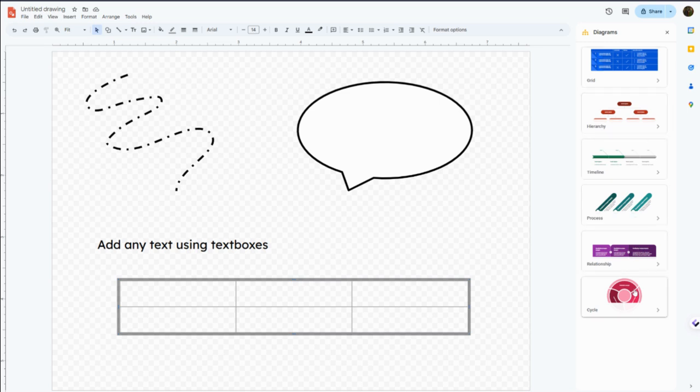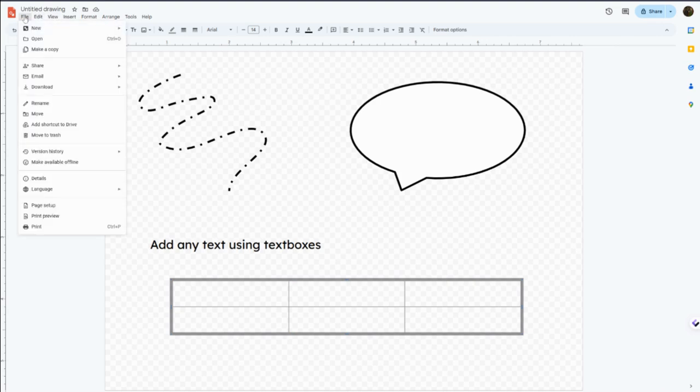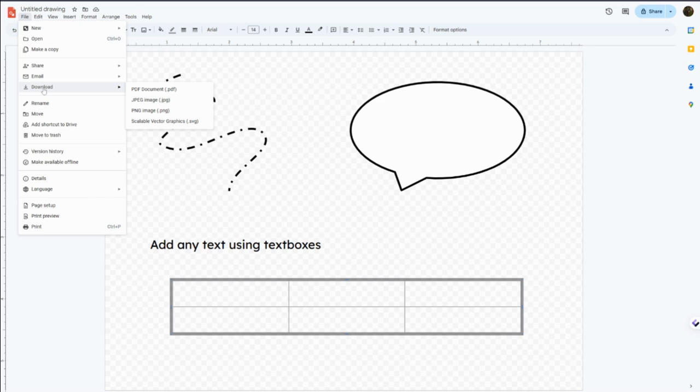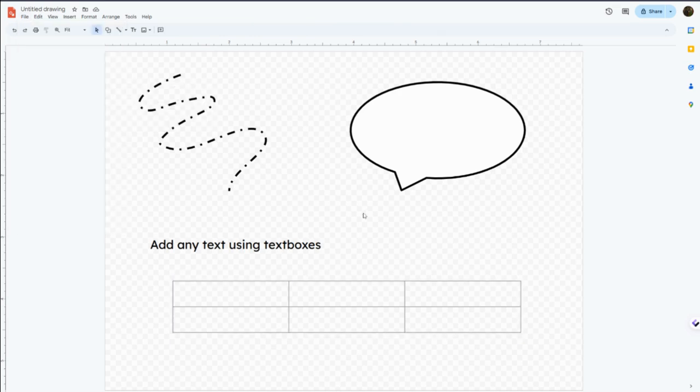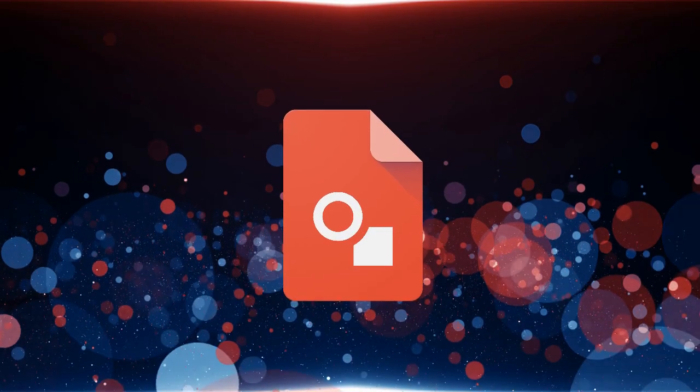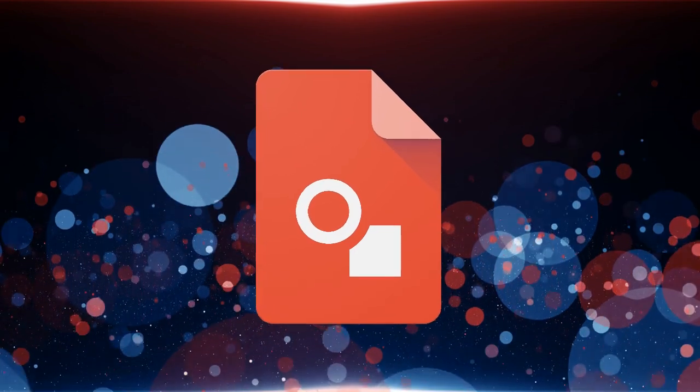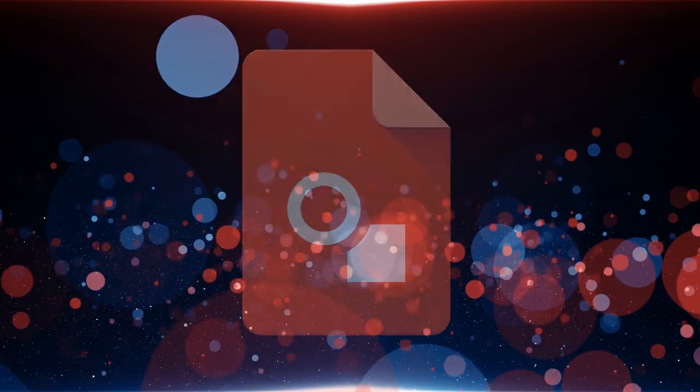And then you can share directly just as any other Google file in the upper right corner. You can also download as different types of image files like a PNG, JPEG, or an SVG. So that is how the basics for how to use Google Drawings in Google.